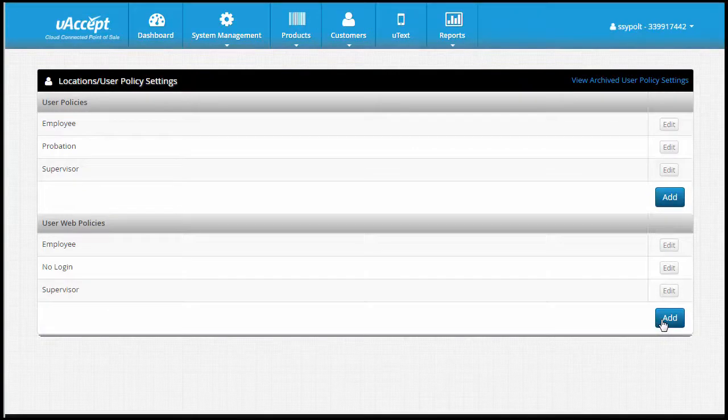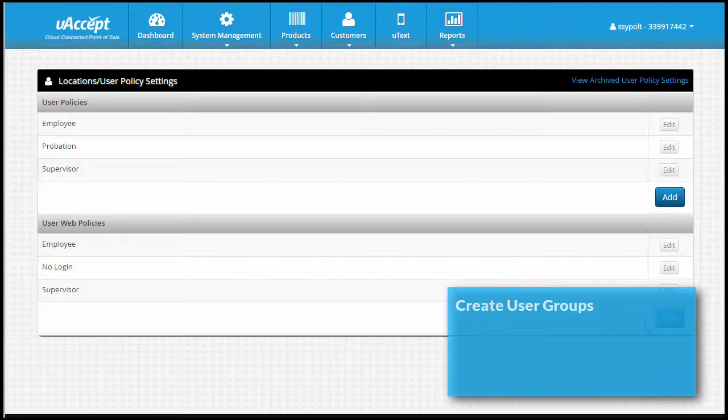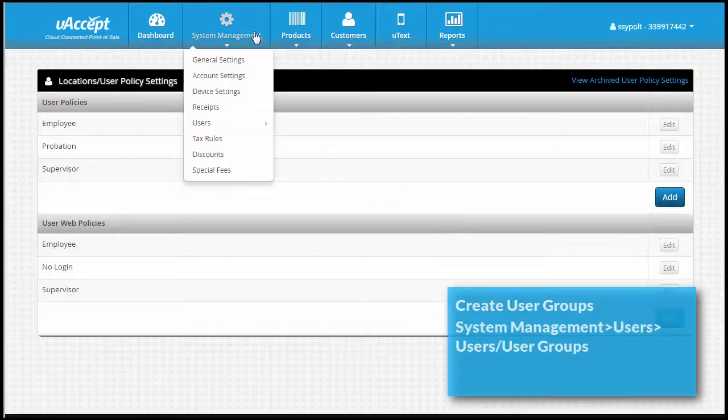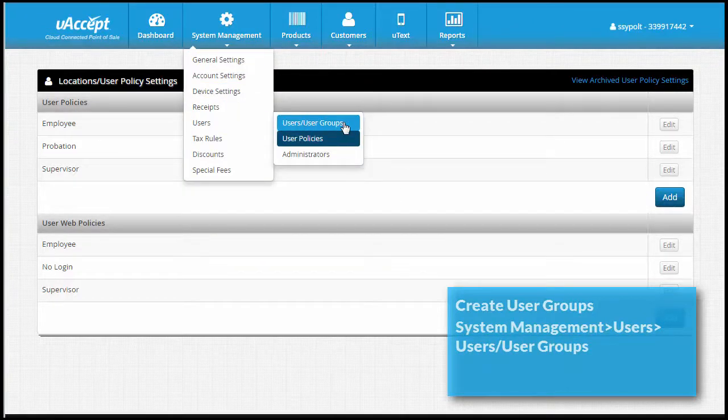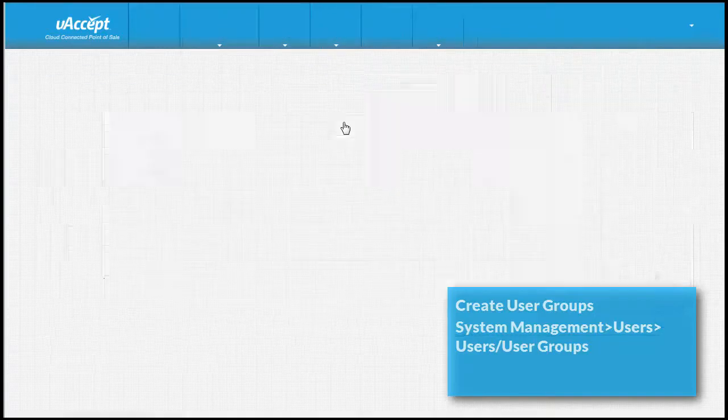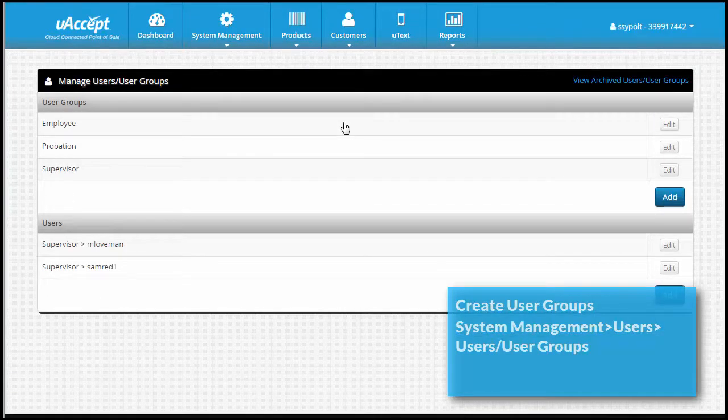Now that we have our policies ready, we need to create our user groups. User groups allow you to apply user policies and user web policies to several employees at once. Go to the system management tab and select users. From the users menu, select users/user groups. On this page, you can see all your user groups and your employees.